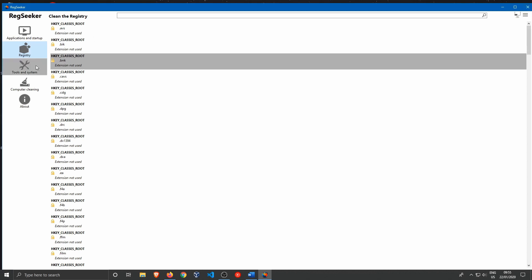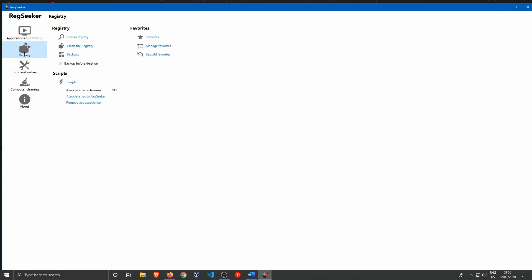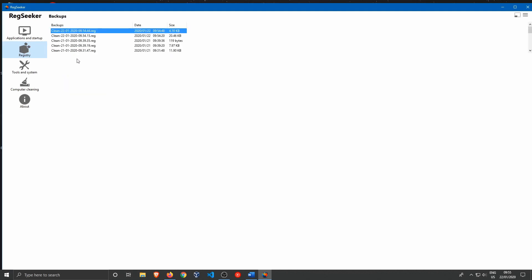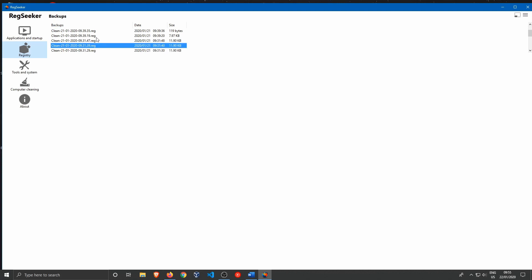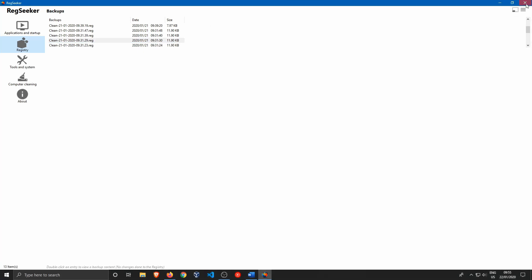If you need to, you can go to Backups, select the backup you need, right-click it, and restore it. This restores the backup created before cleaning, in case you accidentally deleted a registry key linked to software that no longer works.